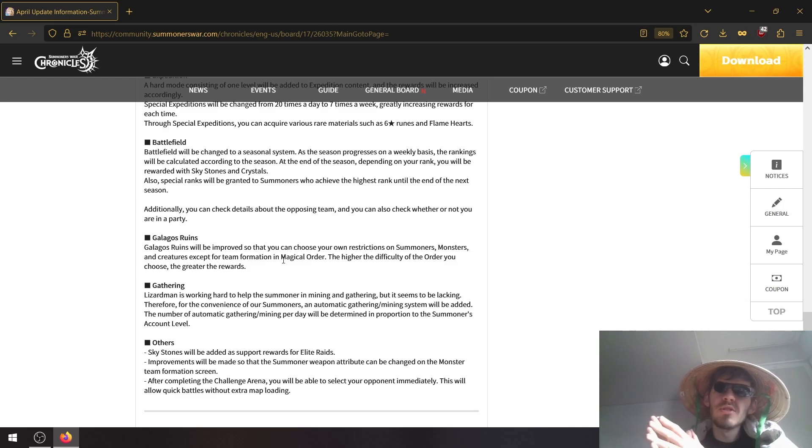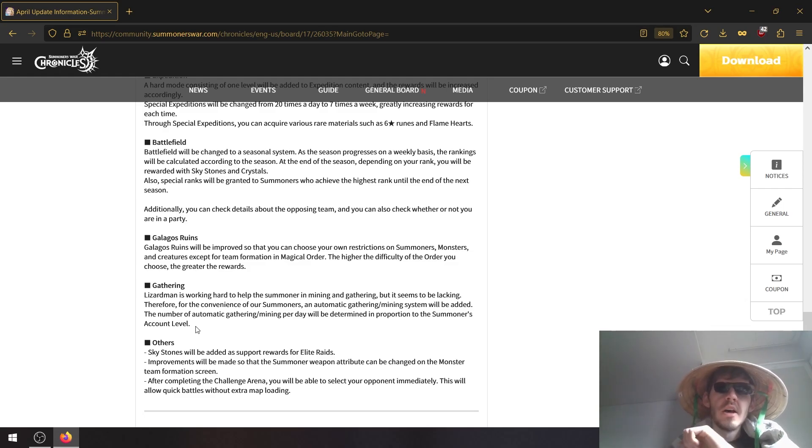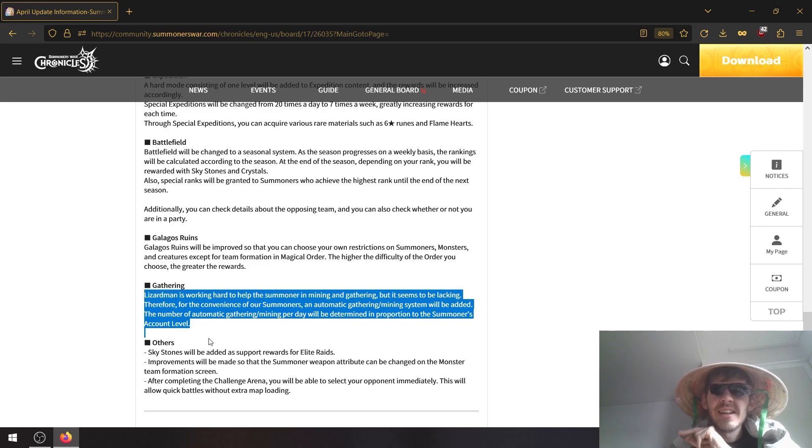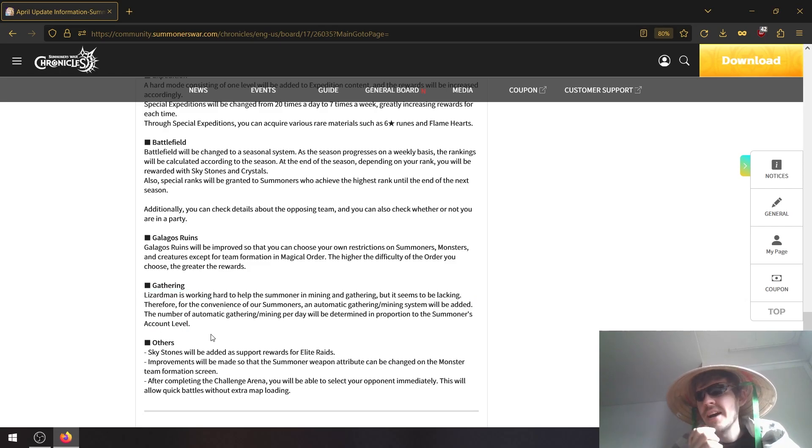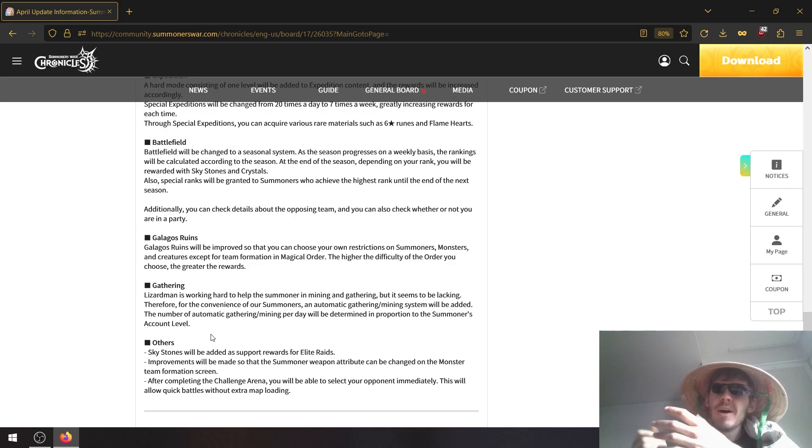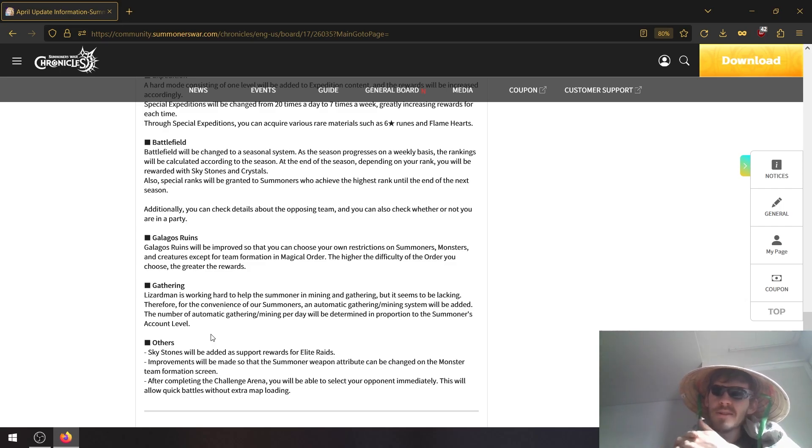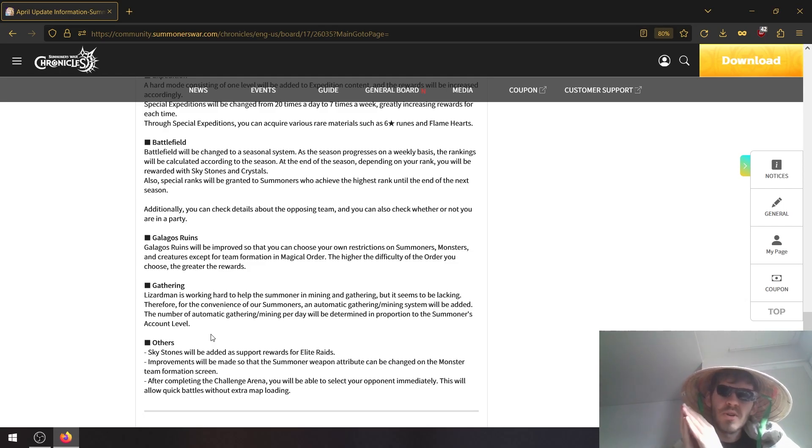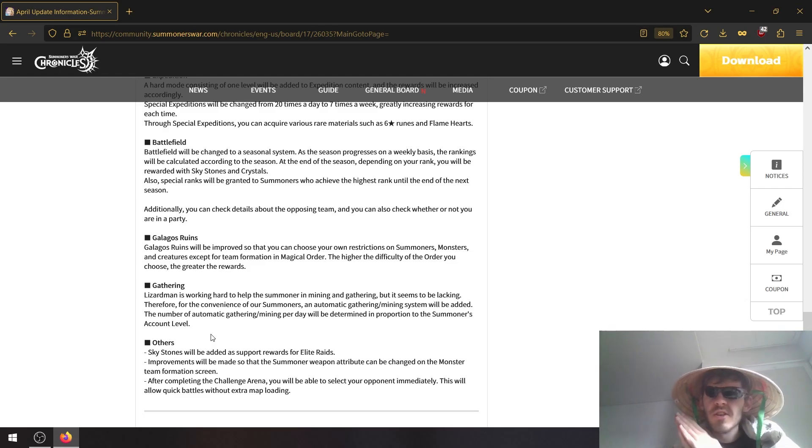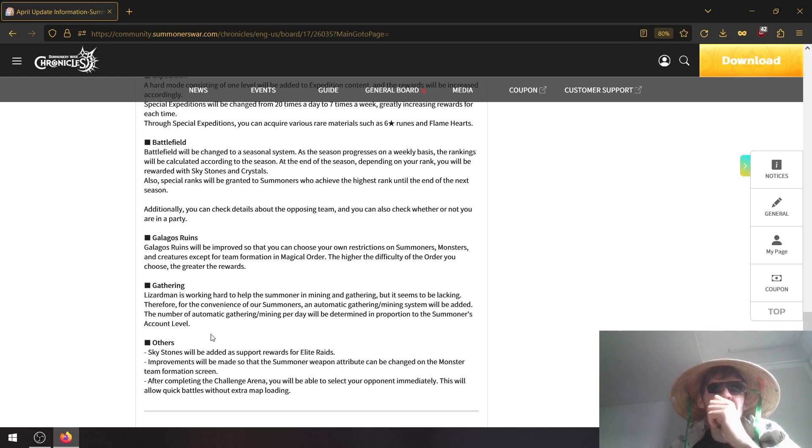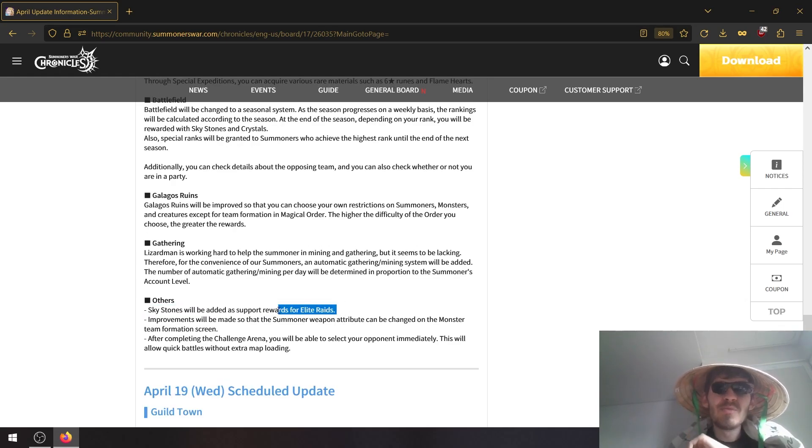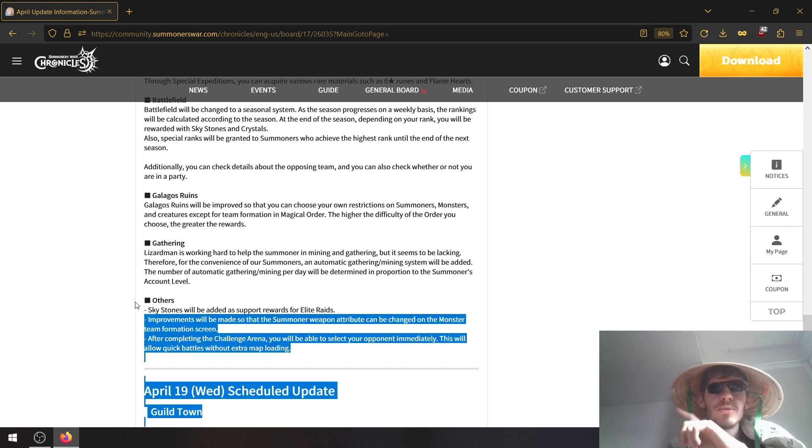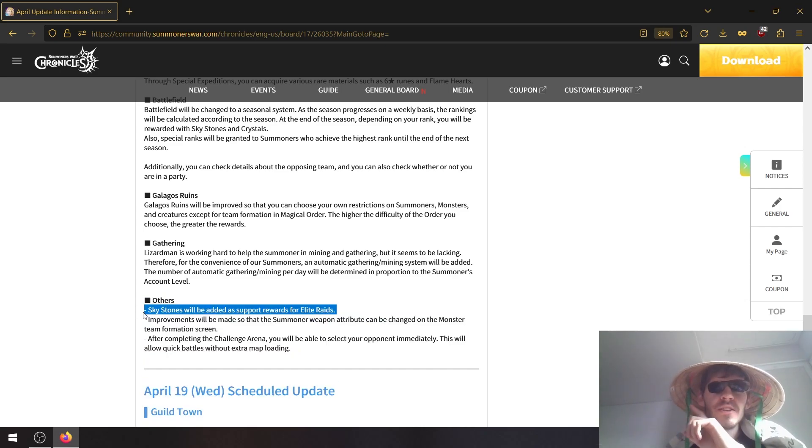And yes, we're getting automatic gathering and mining finally. It will be limited and the amount you can gather per day will increase based on your account level, but it is still a start, especially if you're really focusing on some professions. So that should help a lot. Sky stones will be added as reward for elite raids. Oh yeah, people will love this, I know that for sure.